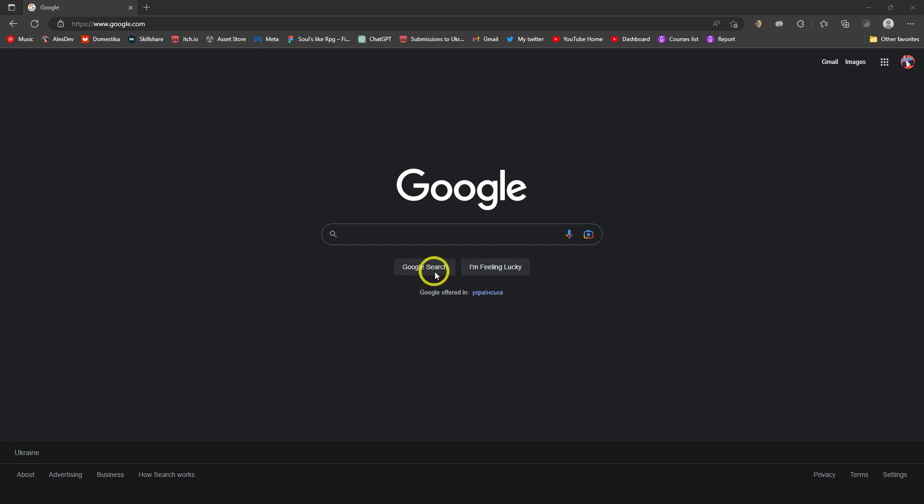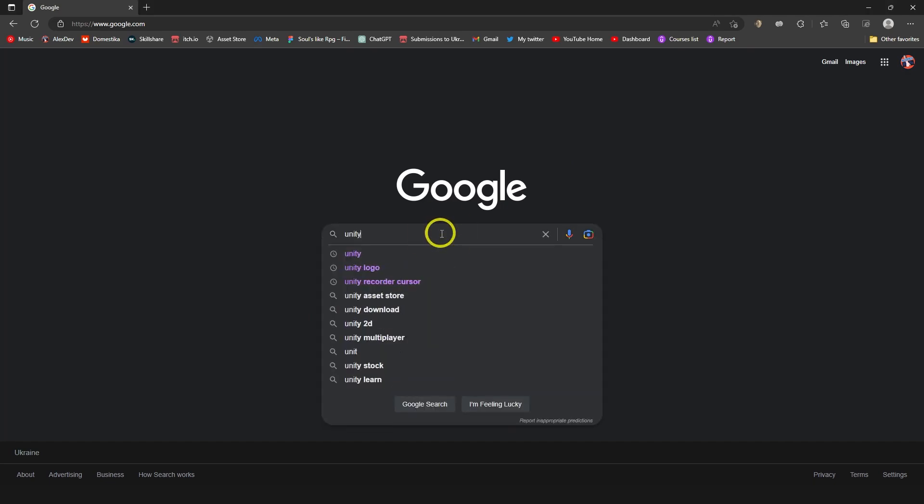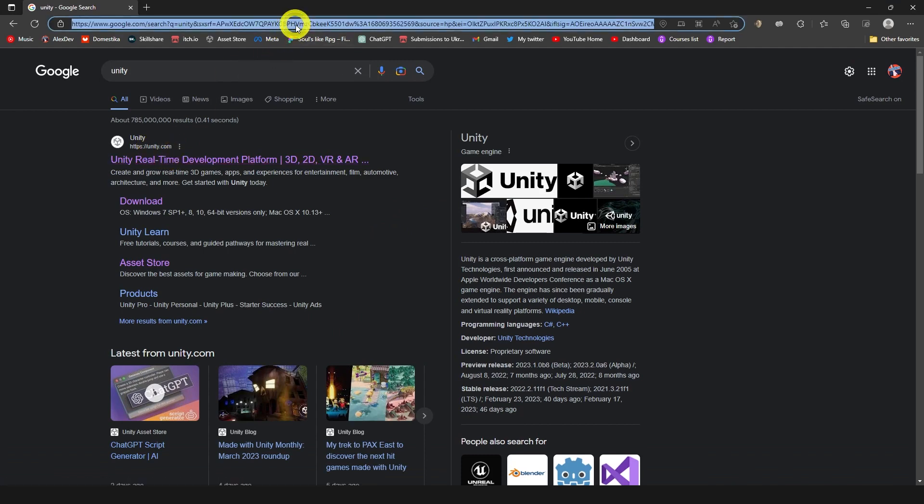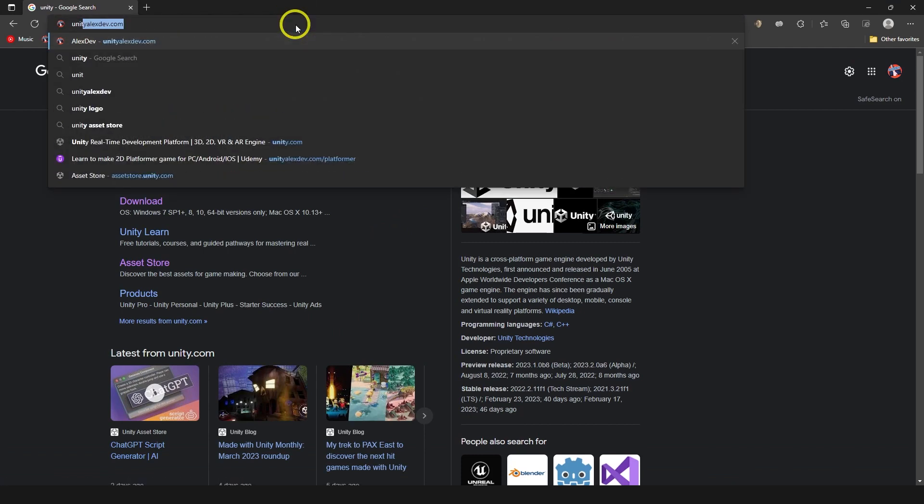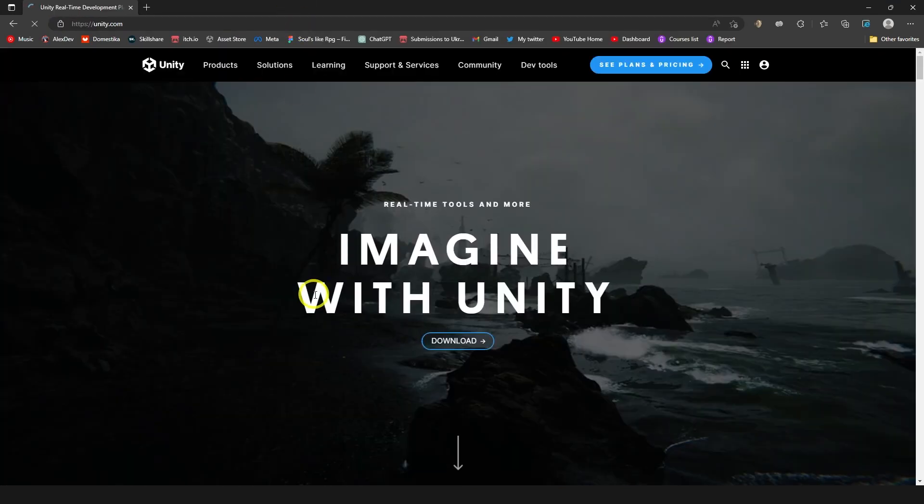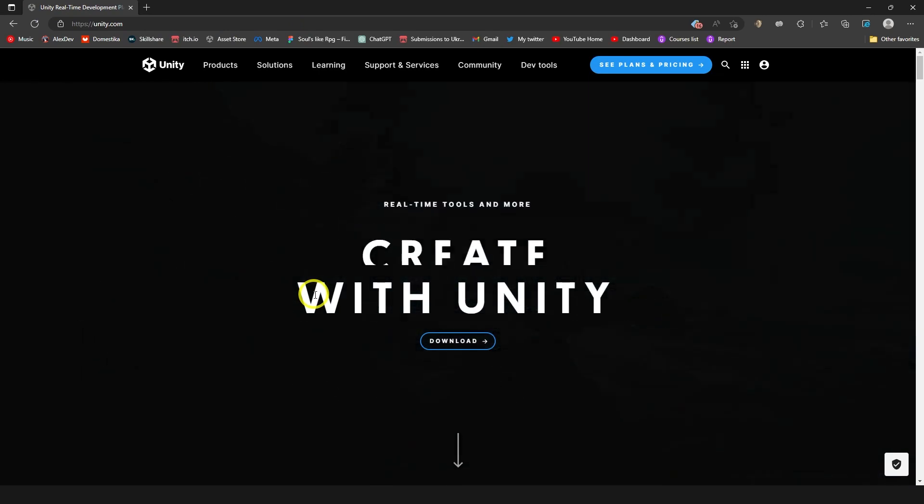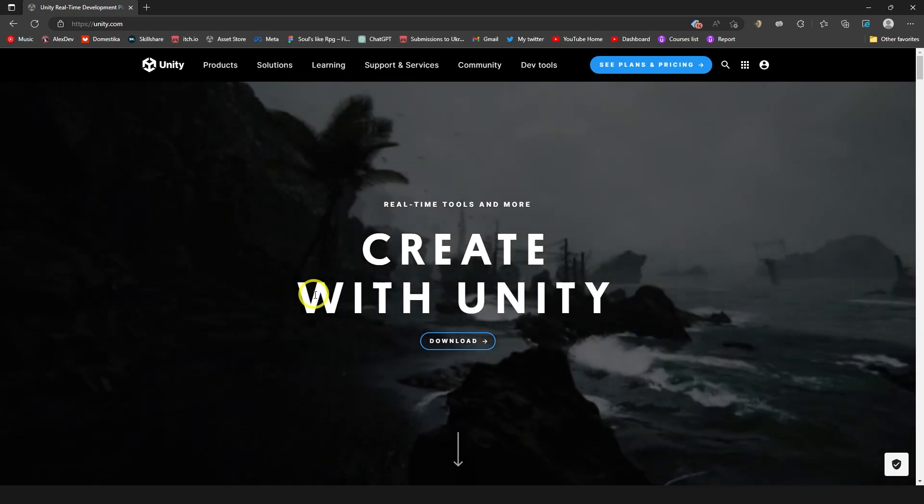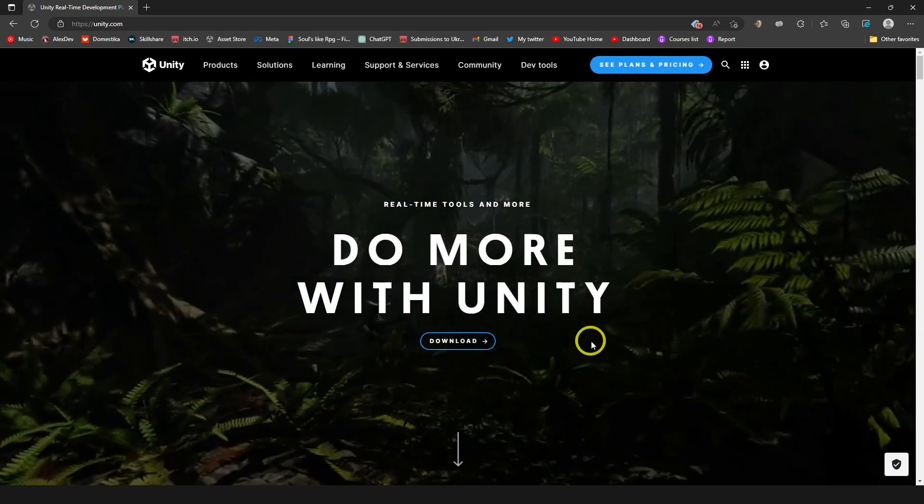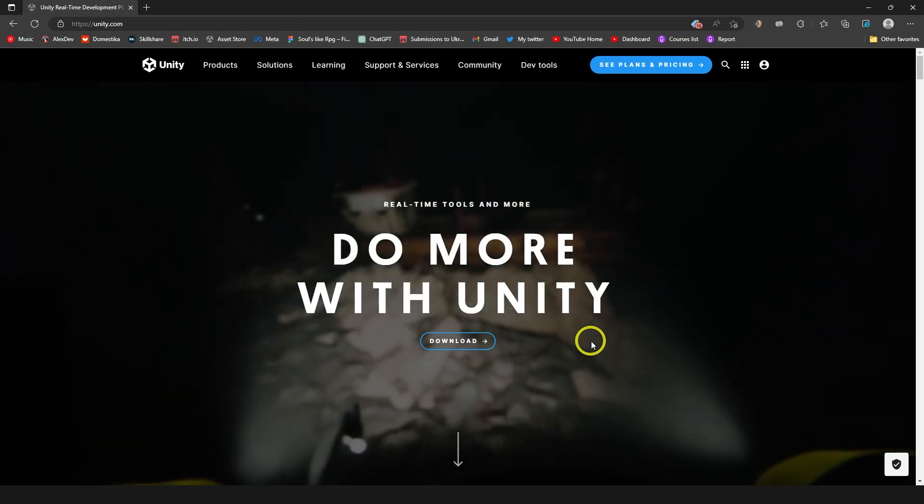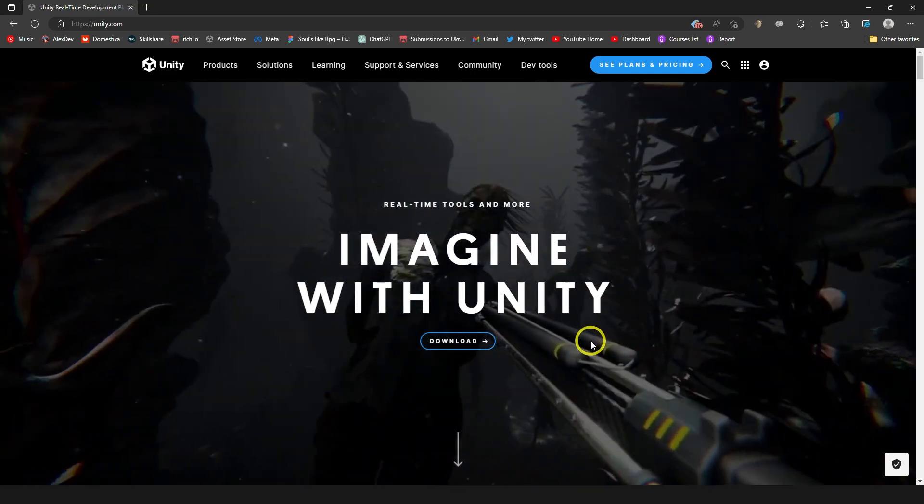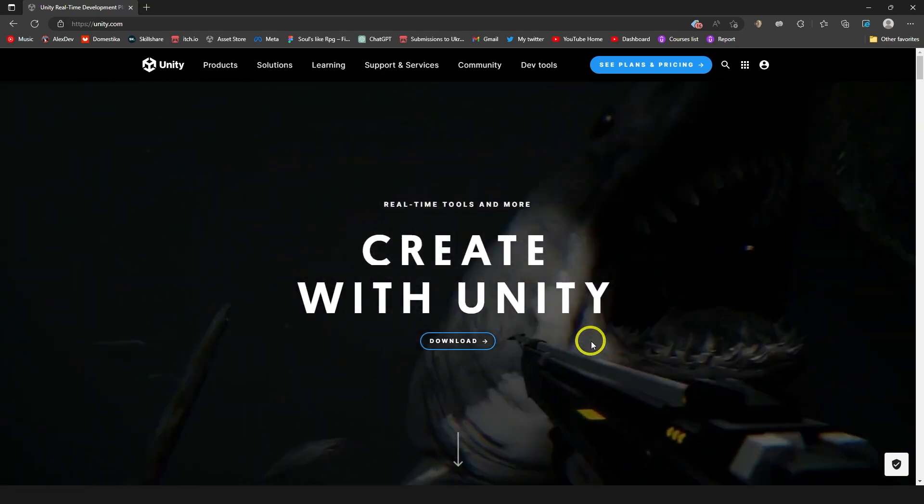So you go to Google and just type here Unity. Then you need to go to the first link, basically unity.com. That's what you can type here as well if you want. And here you need to download Unity.